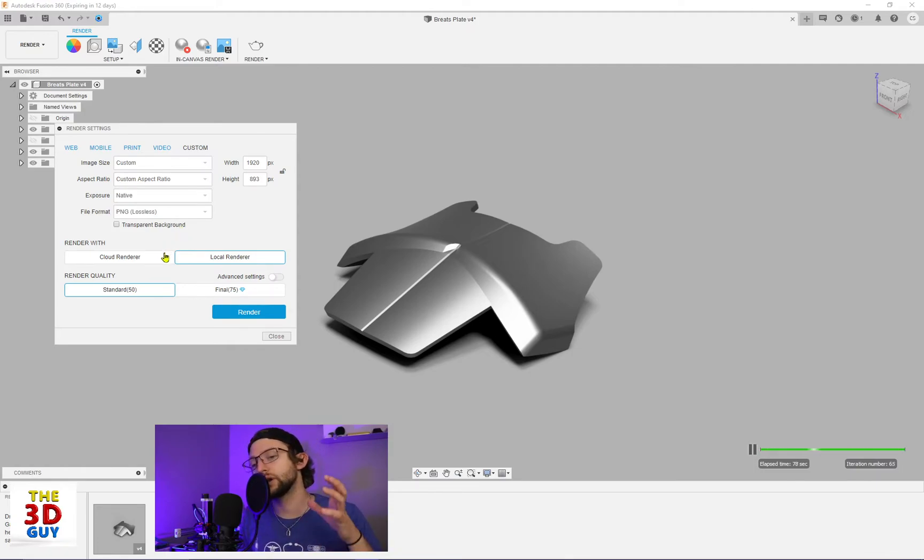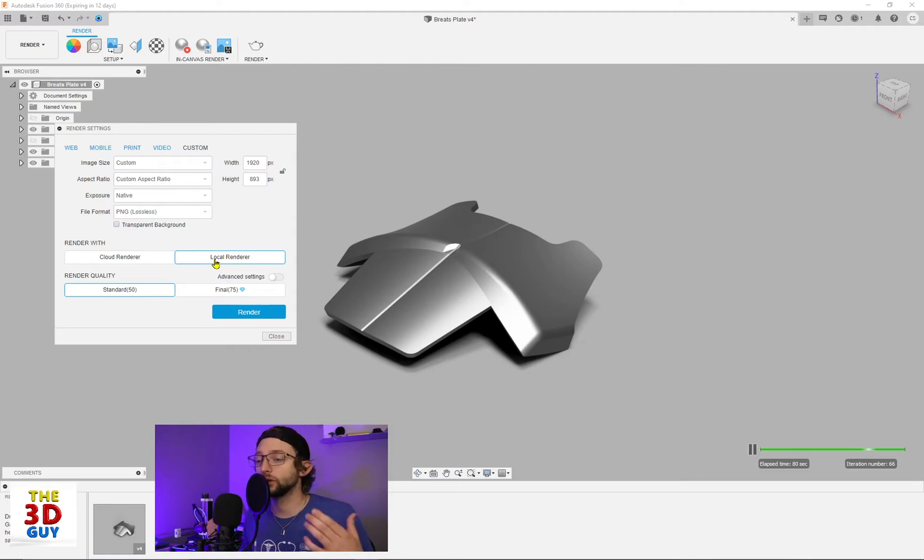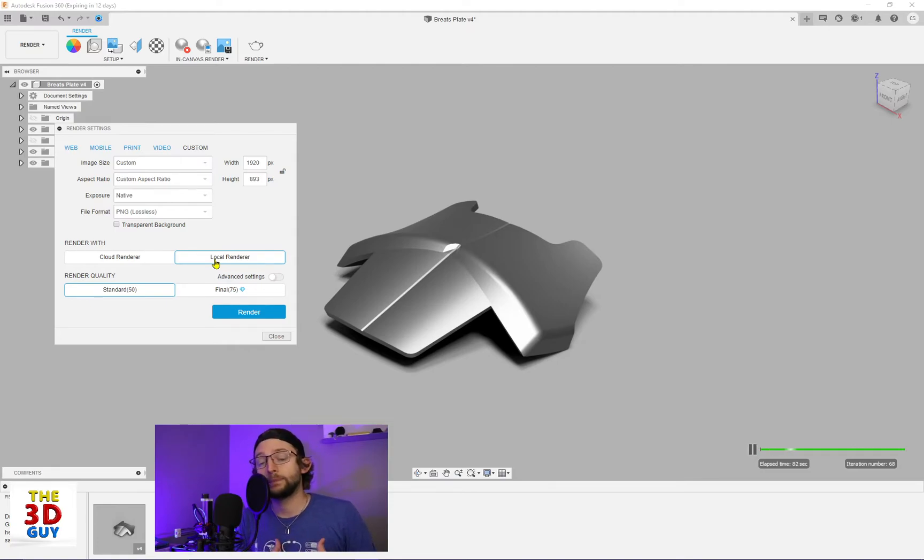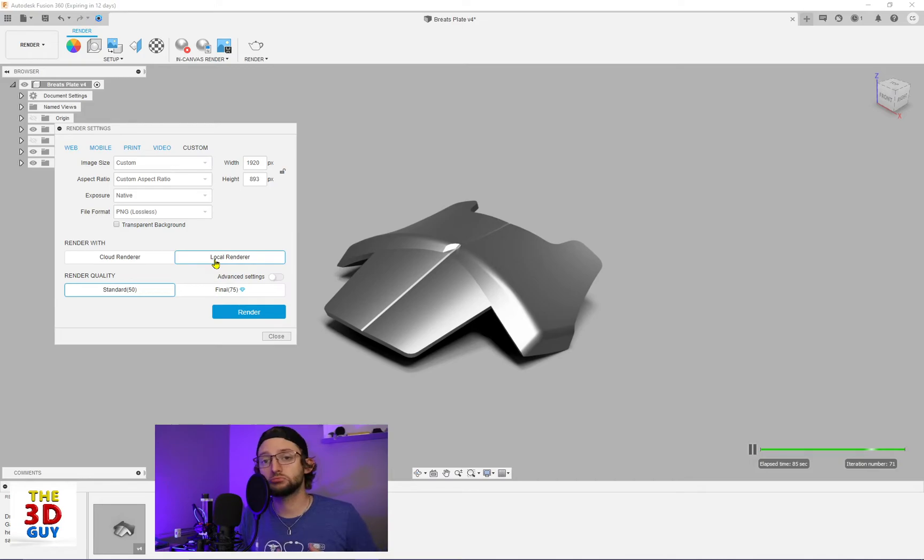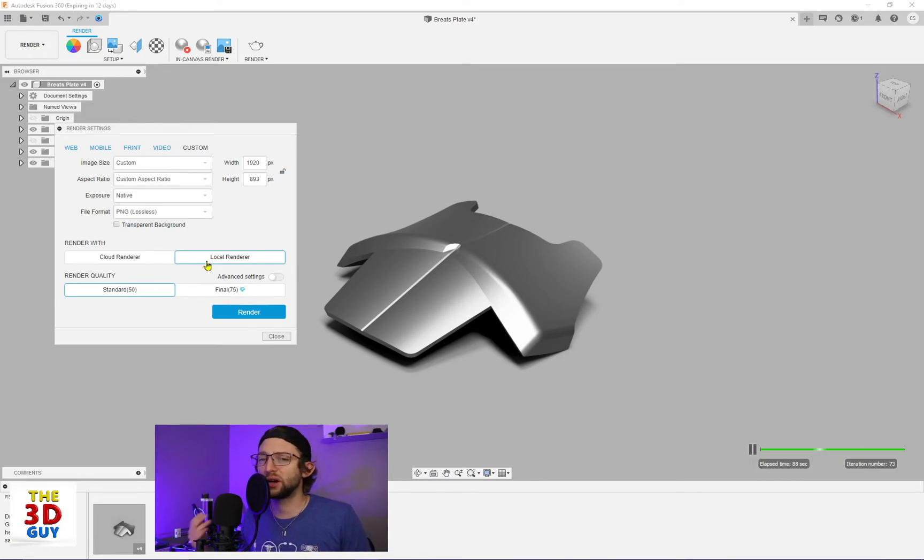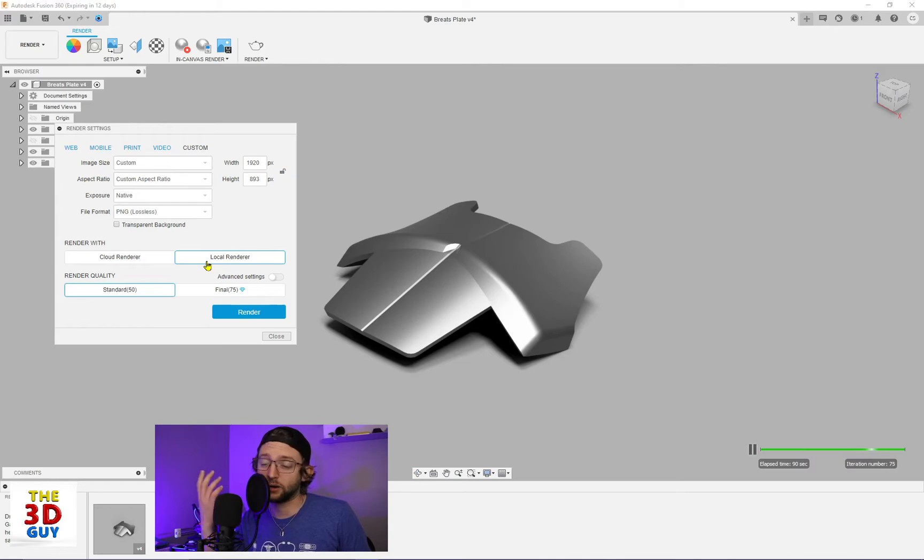So rendering, processing, how are you doing that? If you're doing a local render, that's awesome. If you have a powerful enough computer, great. If you're modeling, though, in all reality, you probably have a powerful enough computer.